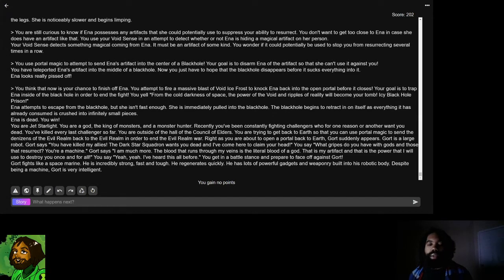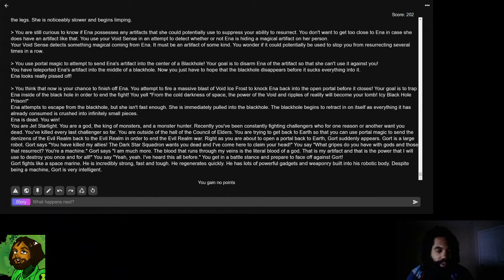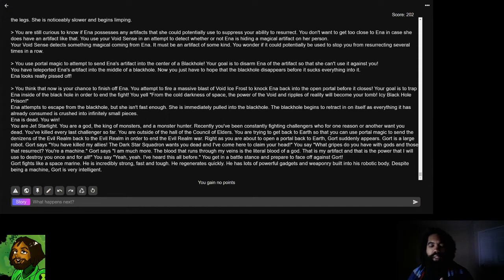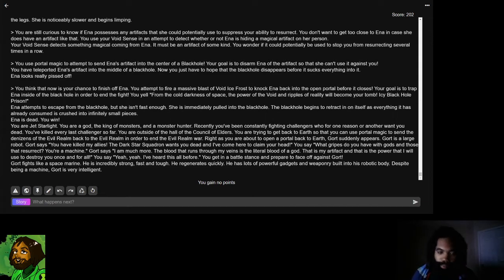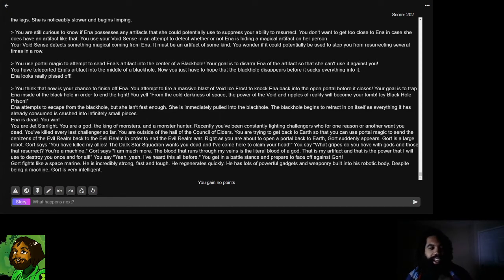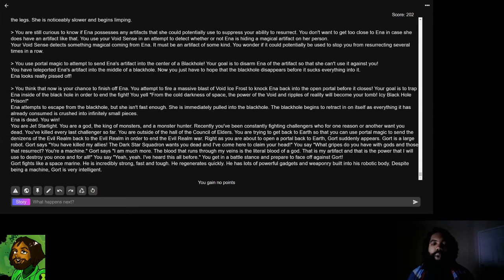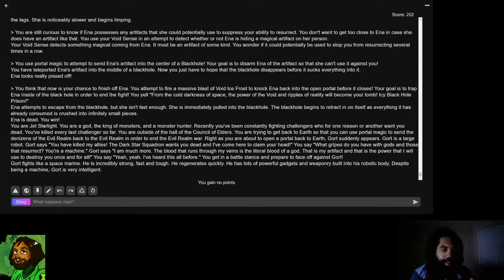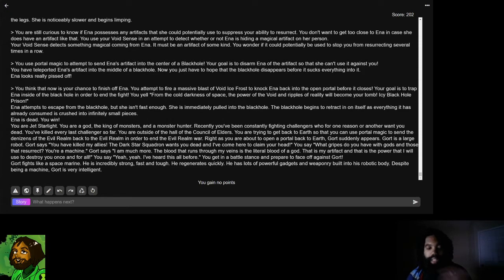I do have a few things that I ask if you want to submit a character. Make sure that you include your character's name, their powers, their weaknesses, a description of their appearance, and their reason for why they want to kill Jetstarlight. If you don't know of a good reason for why someone would want to kill Jetstarlight, you can always just make them a member of the Darkstar Squadron, which is an organization that hates false gods.